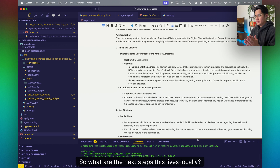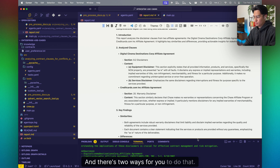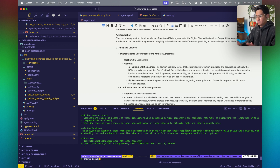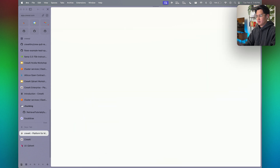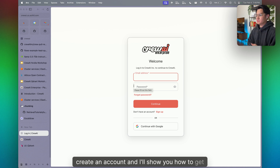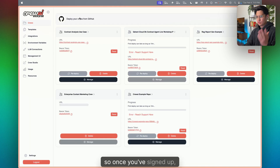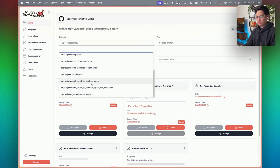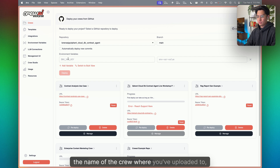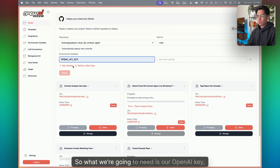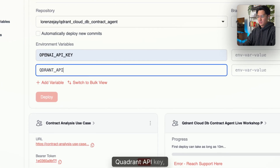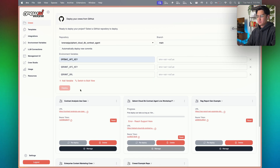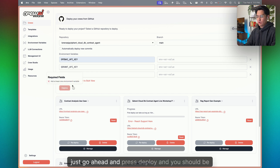This currently lives locally — let's deploy it to production. There are two ways: you can use app.crewAI.com, or run 'crewai deploy' from the CLI. Going to app.crewAI.com, create an account, connect your GitHub account, find the repo, choose the crew name, upload your OpenAI key, Quadrant API key, and Quadrant URL. Then press deploy and you're good to go.